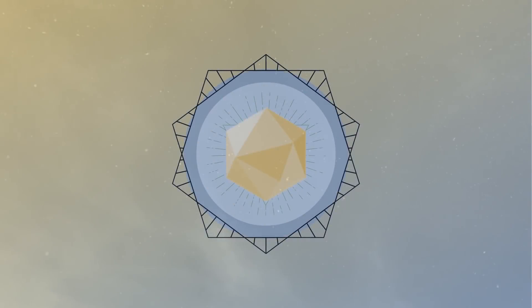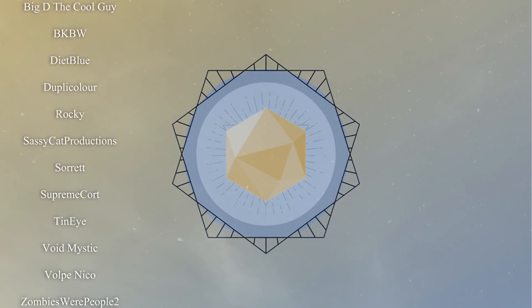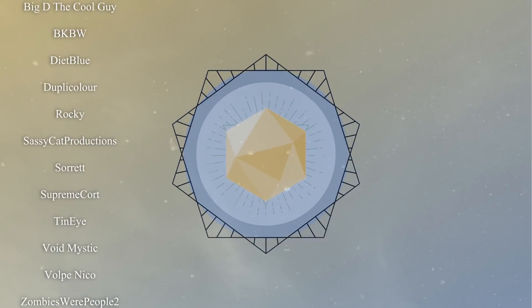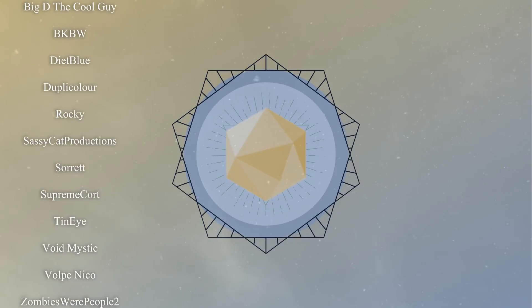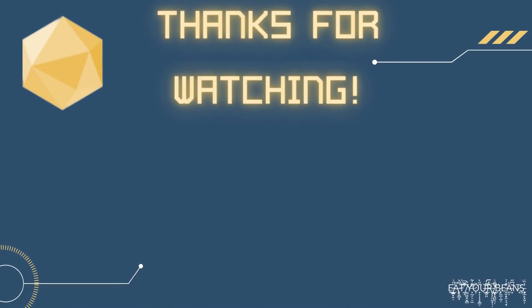This video wouldn't be possible without the incredible beautiful bastards over on our Patreon. I'd like to give a very personal special thank you to all the Divine Bastards and all the rest of the incredible people who keep supporting us. We wouldn't be able to do what we do without you guys, and you mean the absolute world to us. Keep being beautiful, keep being amazing, and as always, make the world your own.